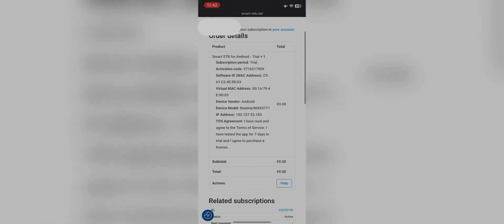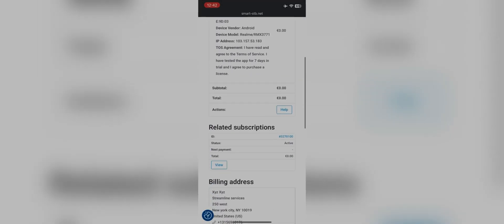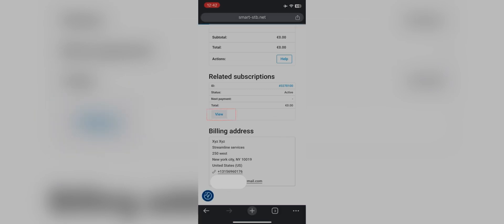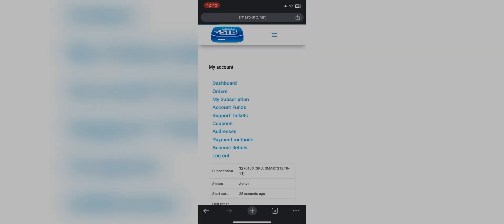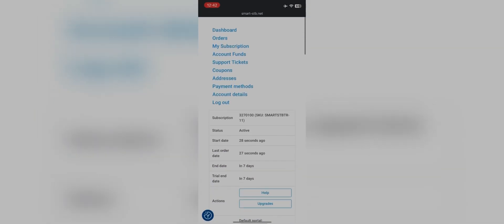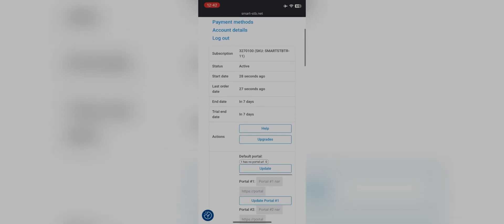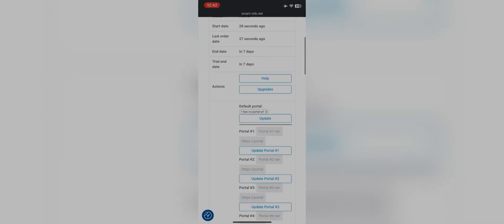As you scroll down, you will also see your name, email, and billing address. Click on the view button. It will redirect you to another page. Here you will see the start date and end date of the trial.